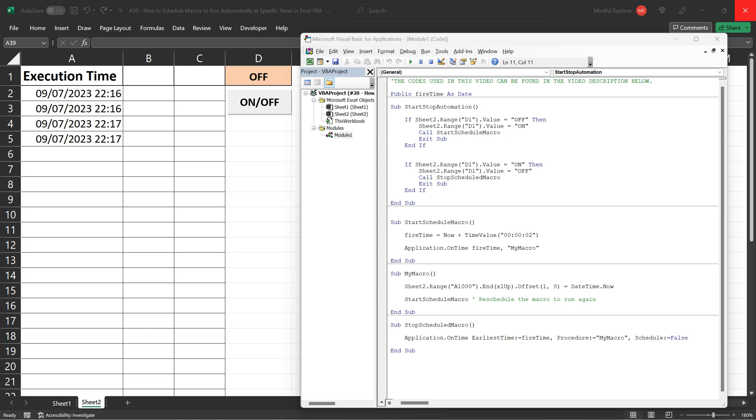Even as you're performing other tasks or actions within Excel, it's counting down to that fire time that we specified. What's especially neat is that this is happening in parallel with anything else you might be doing in Excel.